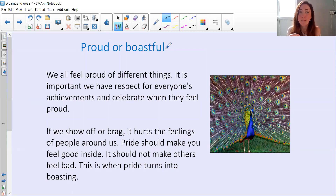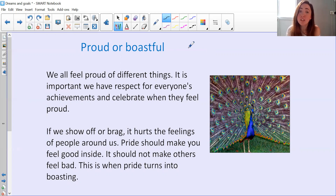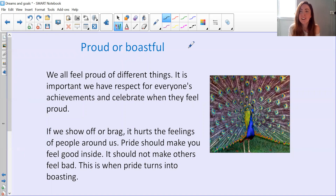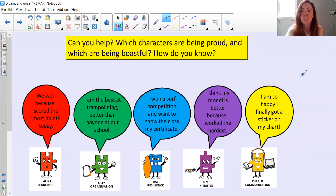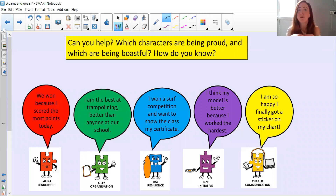Now we're thinking about the difference between being proud and being boastful. We all feel proud of different things, and it's important that we have respect for everyone's achievements and celebrate when they feel proud too. But if we show off or brag, it can hurt people's feelings. Pride should make you feel good inside — it shouldn't make other people feel bad. And that's when pride turns into boasting. Can you help by deciding which characters are being proud and which are being boastful, and thinking about how we know the difference?